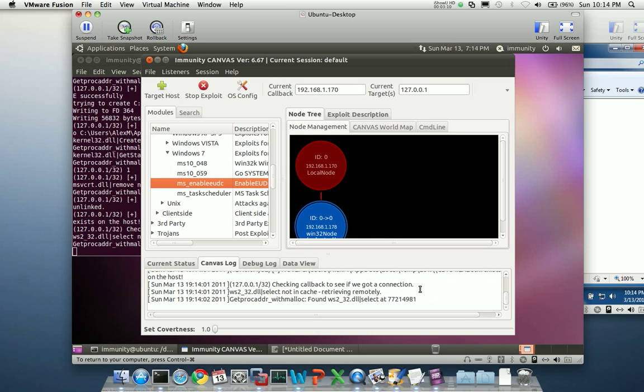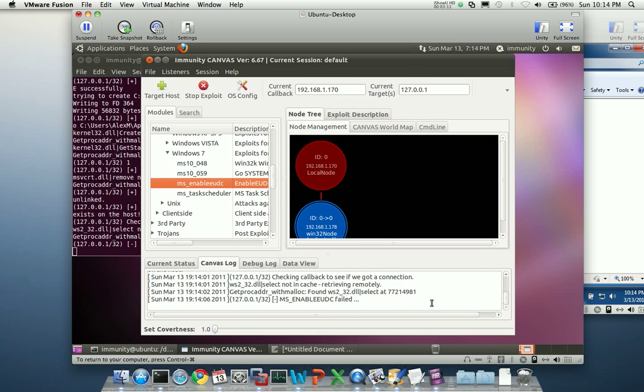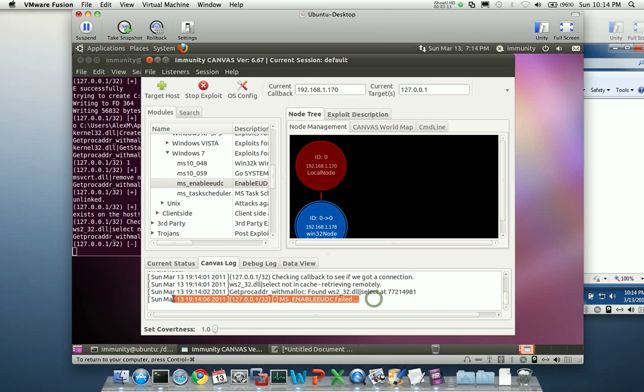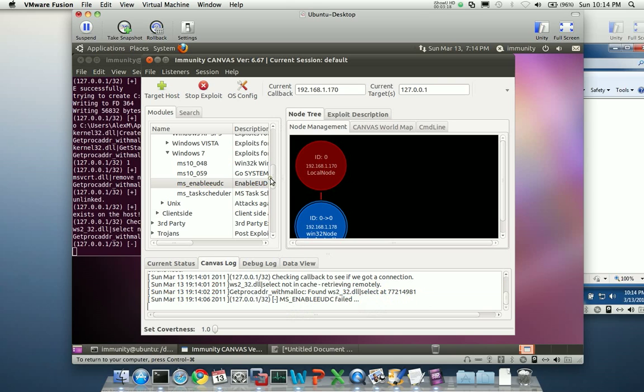So let's see where we're at, and we can see, all right, my local failed. But it's important to remember it's not because this box isn't vulnerable.